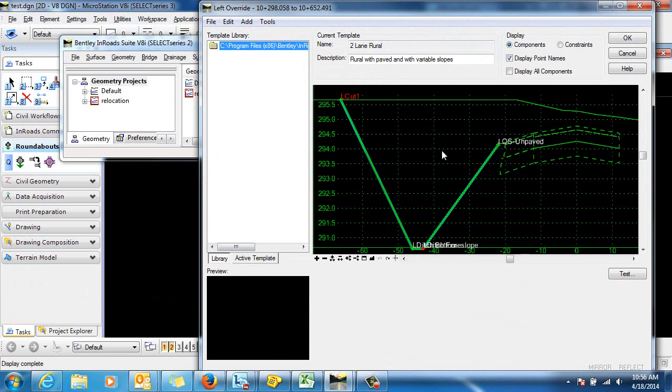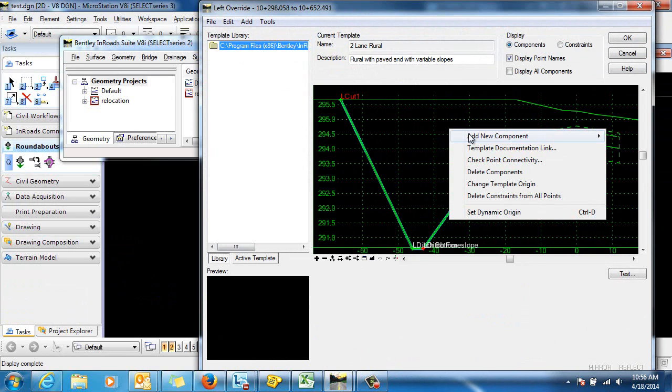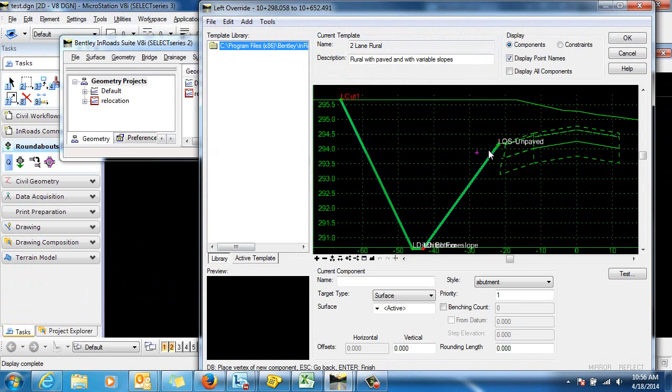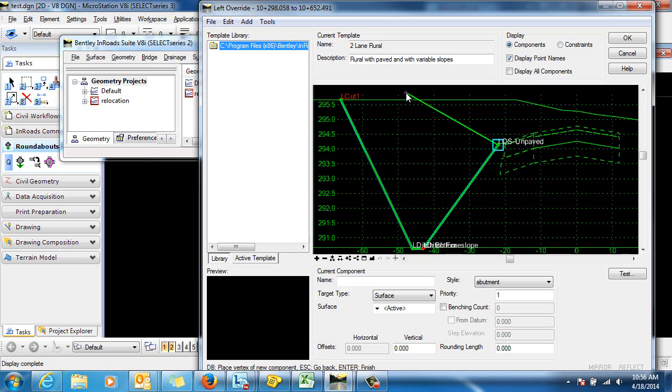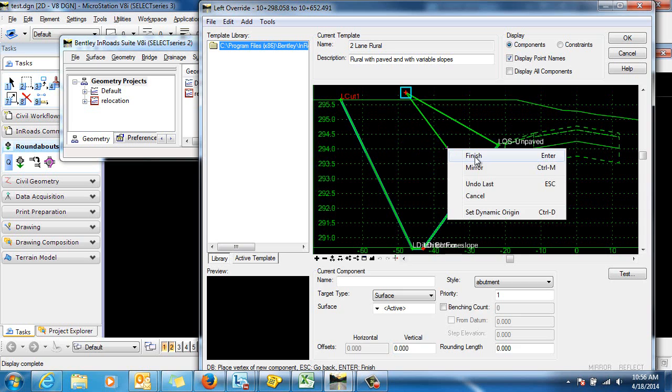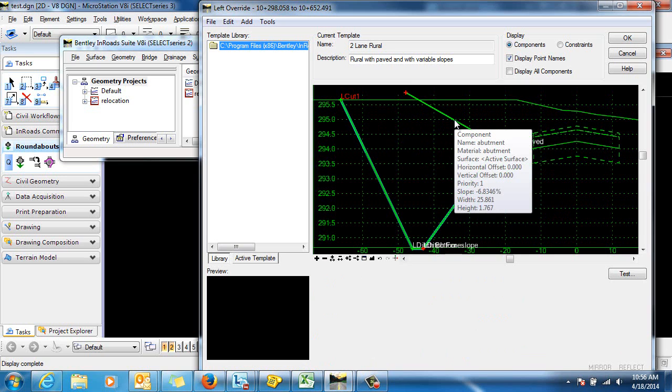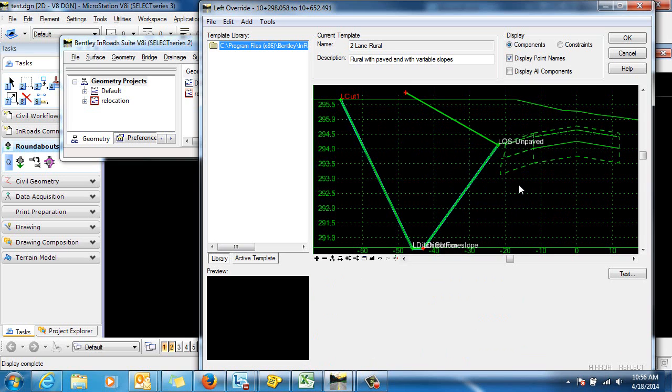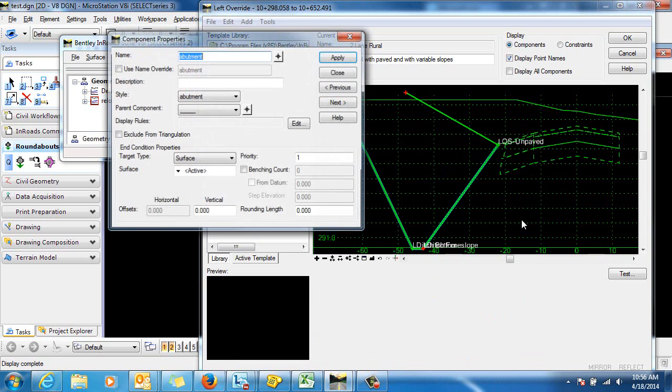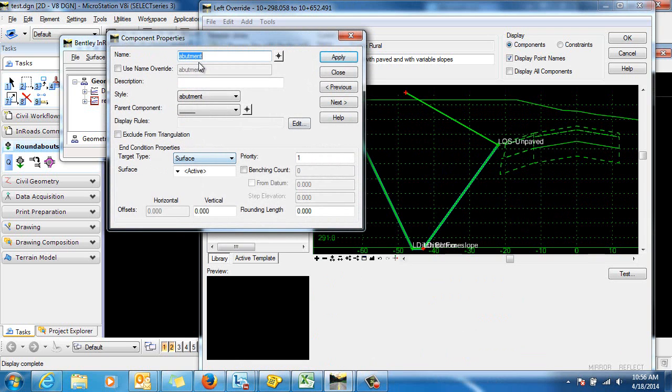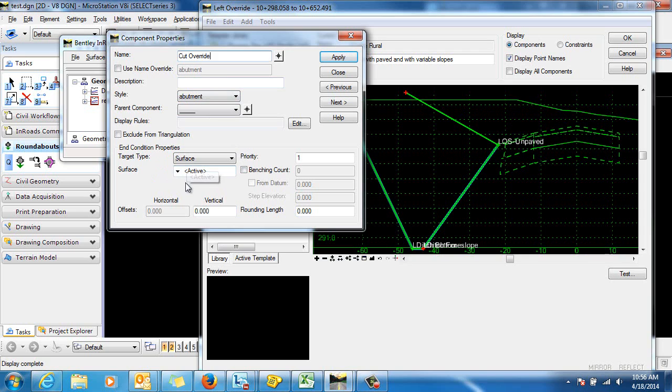To do this we'll just right-click and select Add New Component End Condition. We'll place an end condition here that will represent the situation in cut. Just call this cut override and we want it to target the active surface and we'll give that a priority of one.